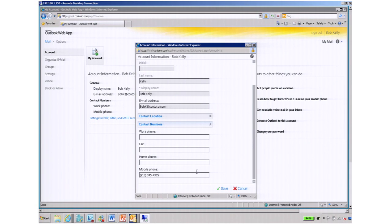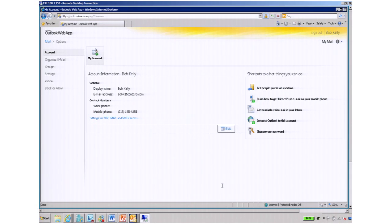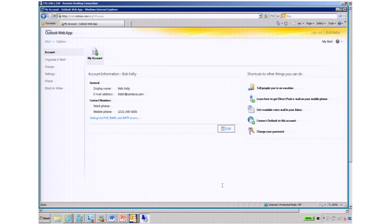So he changes his phone number. And as easily as that, Bob now has updated the global address list with his new mobile phone number, and he no longer has to call the help desk to make that happen.